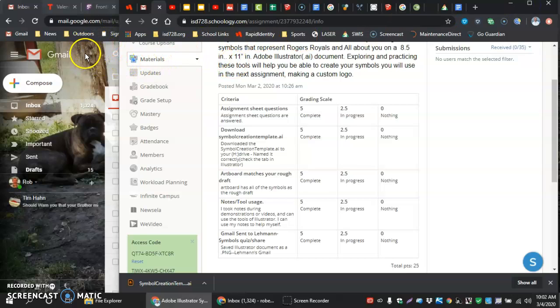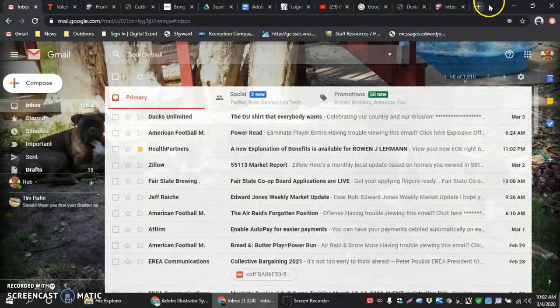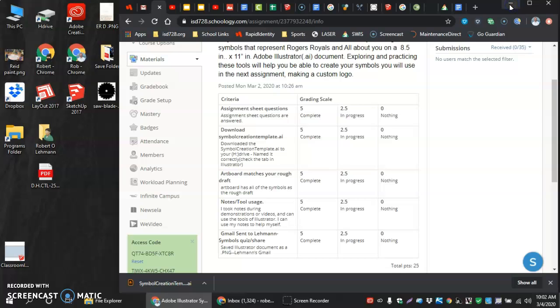I have a few other things open in the background. I'm just going to minimize them. You shouldn't need to do that because you won't have them in the way.